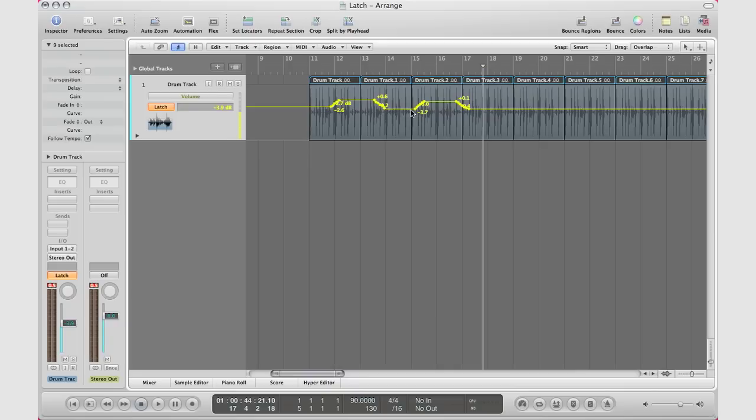That's why I said you can either use this at the beginning of your mix downs or at the end. At the beginning you want to balance your levels out with some automation, so you go ahead and do this with latch - it's easy and remembers all your data points.